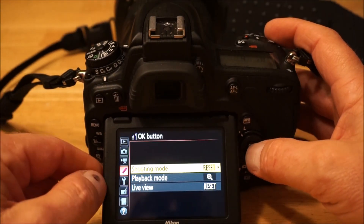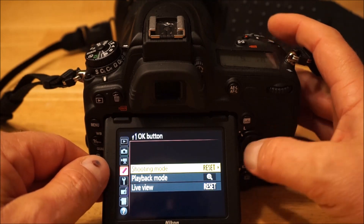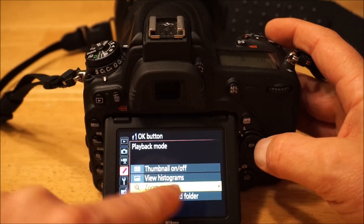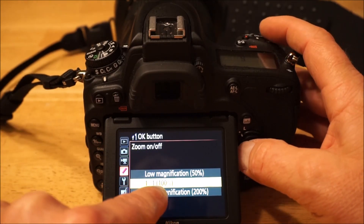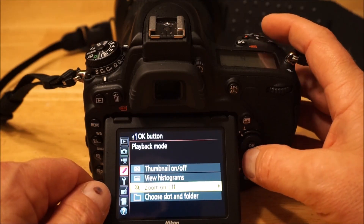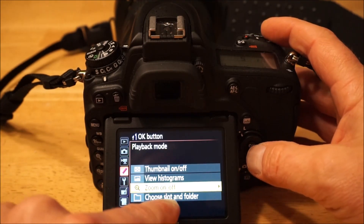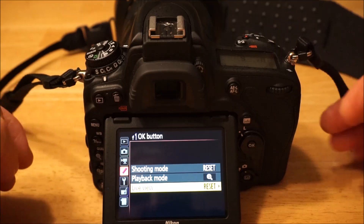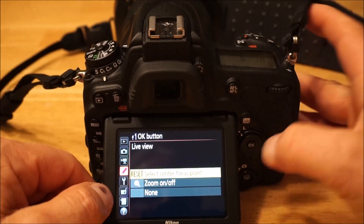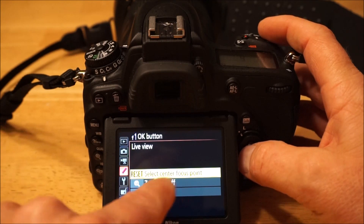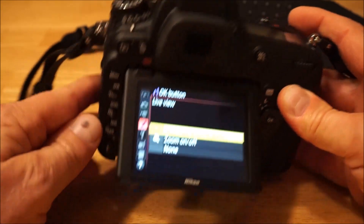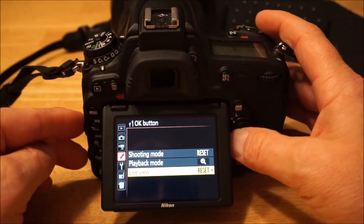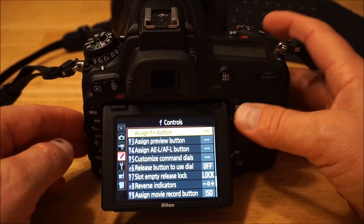OK button — in shooting mode I have mine set to reset the focus point to the center. In playback mode I have it set to zoom in on the image at the focus point to 100%, so you can use that to check your focus. In live view I also have it set to reset the focus point to the middle, though you can also use it to zoom in and out while in live view using the minus and plus buttons.